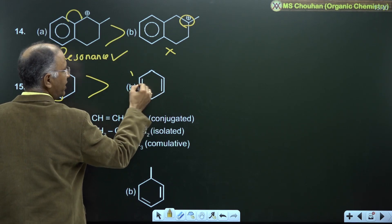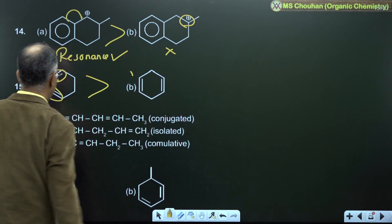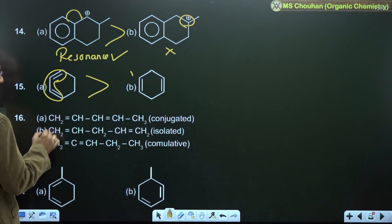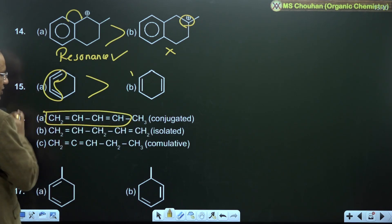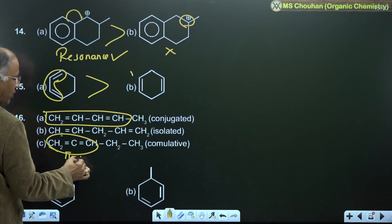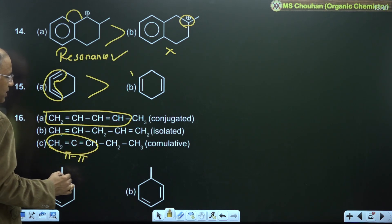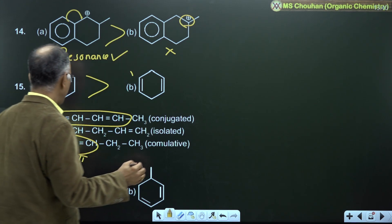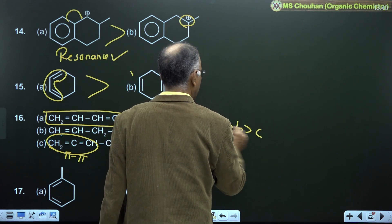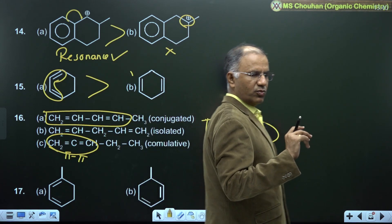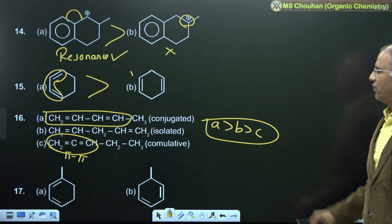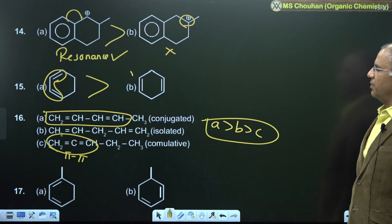For example 16, finding the most stable: conjugated is stable; cumulative (allene-type) is unstable because of pi-pi bond repulsion. So stability order is A greater than B greater than C — A is most stable due to conjugation, C is unstable due to pi-pi bond repulsion.